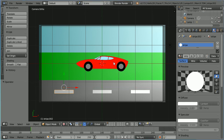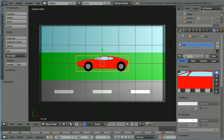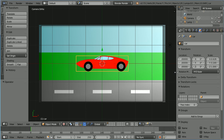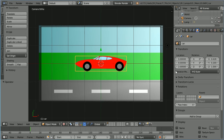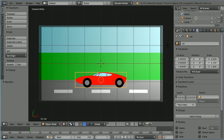Select the car and move it down by setting its Y location to minus 0.9. Now the background is finished. I'm ready to do some 2D animation.